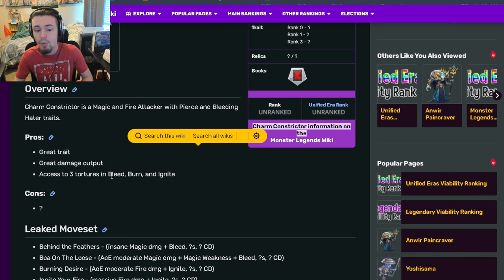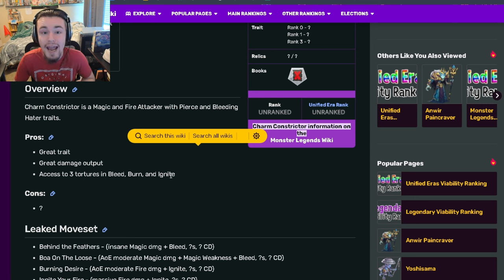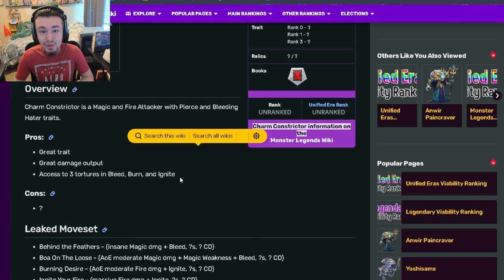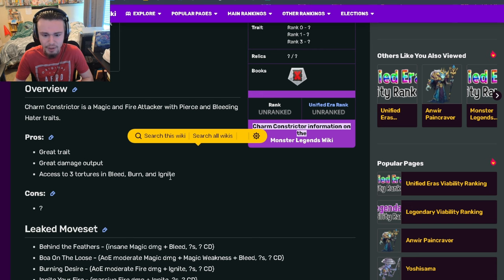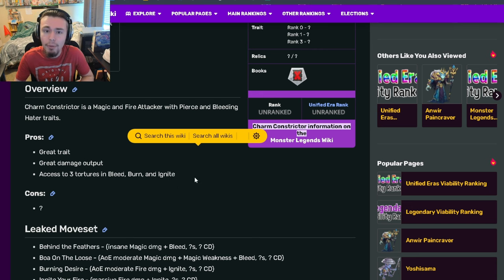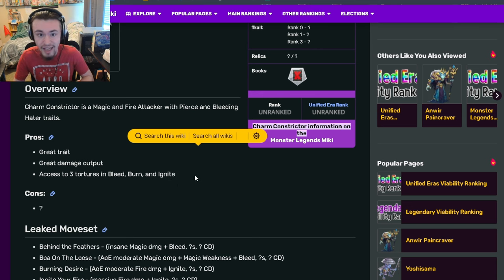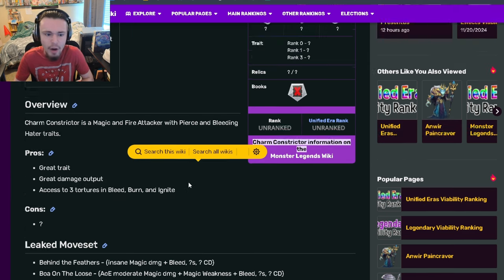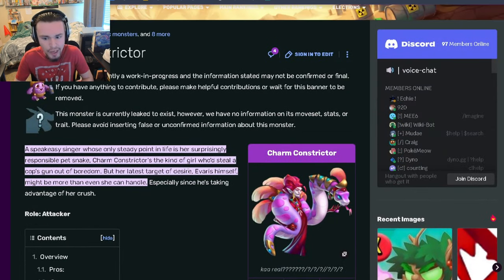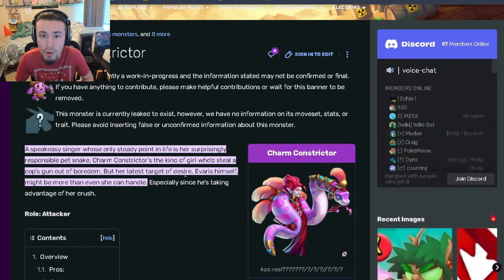The pierce trait will help it do more damage too and break through megatons, evasions, and stuff like that. Overall looking great so far. Let's go down to the moves to see if those are any good. I do know it has a few pretty decent moves.